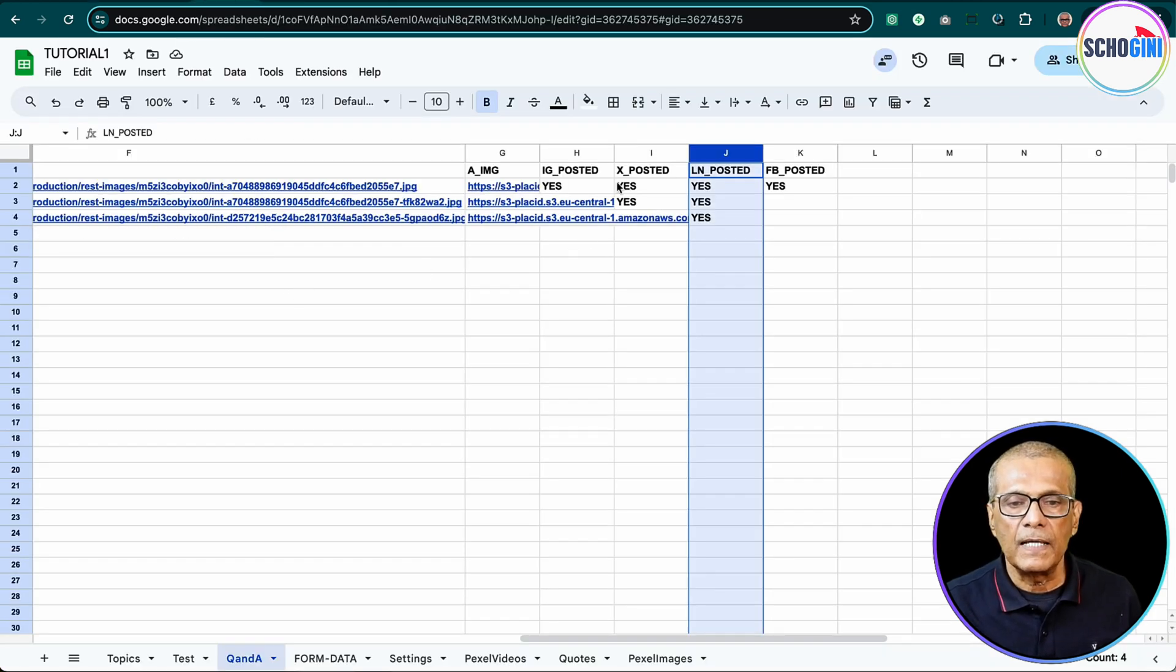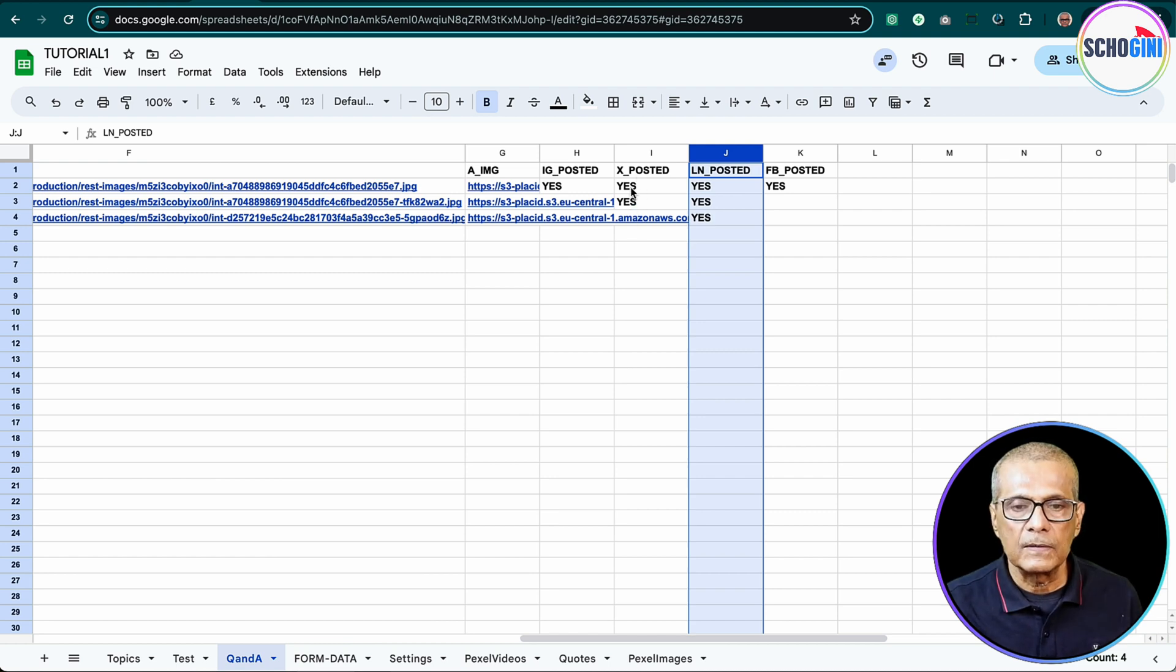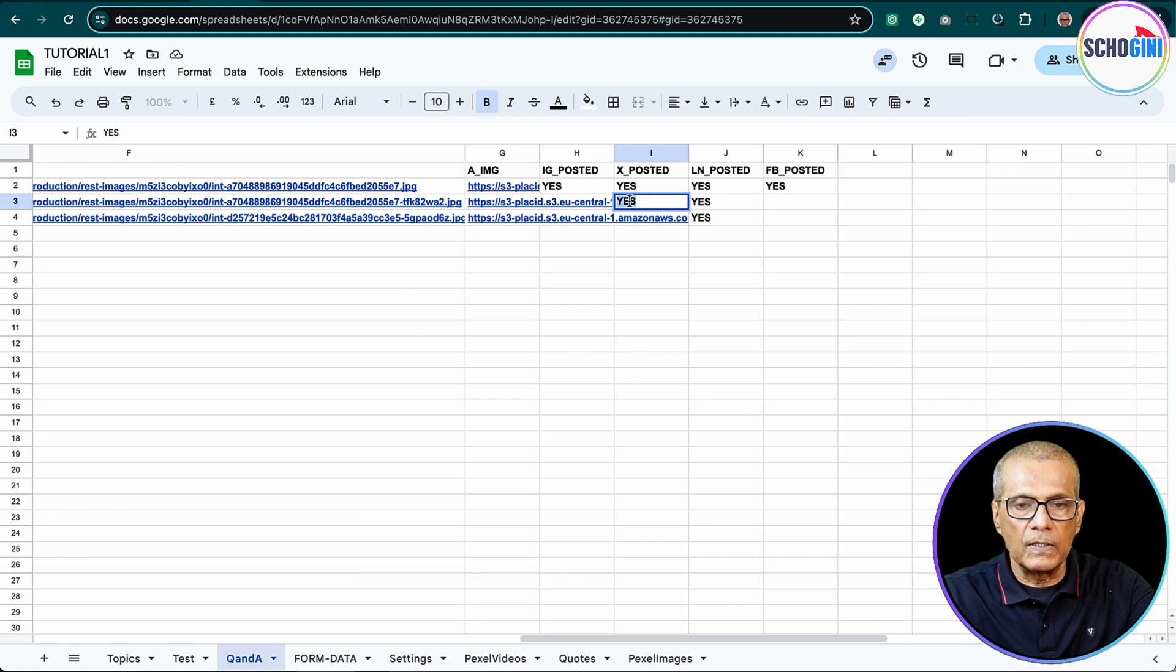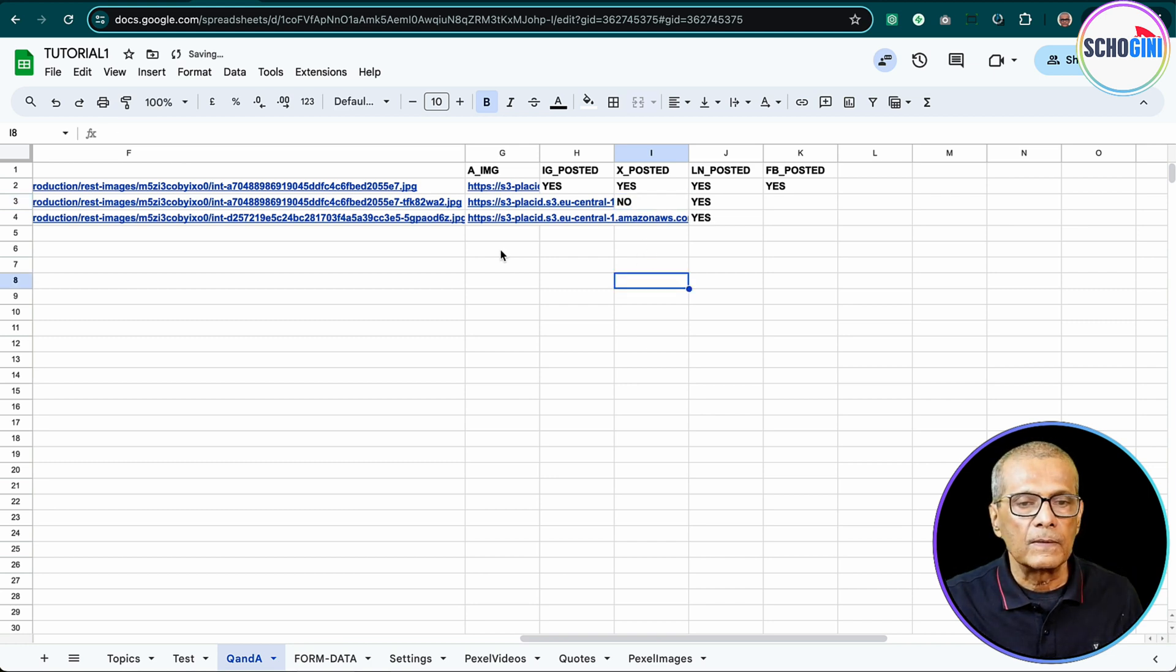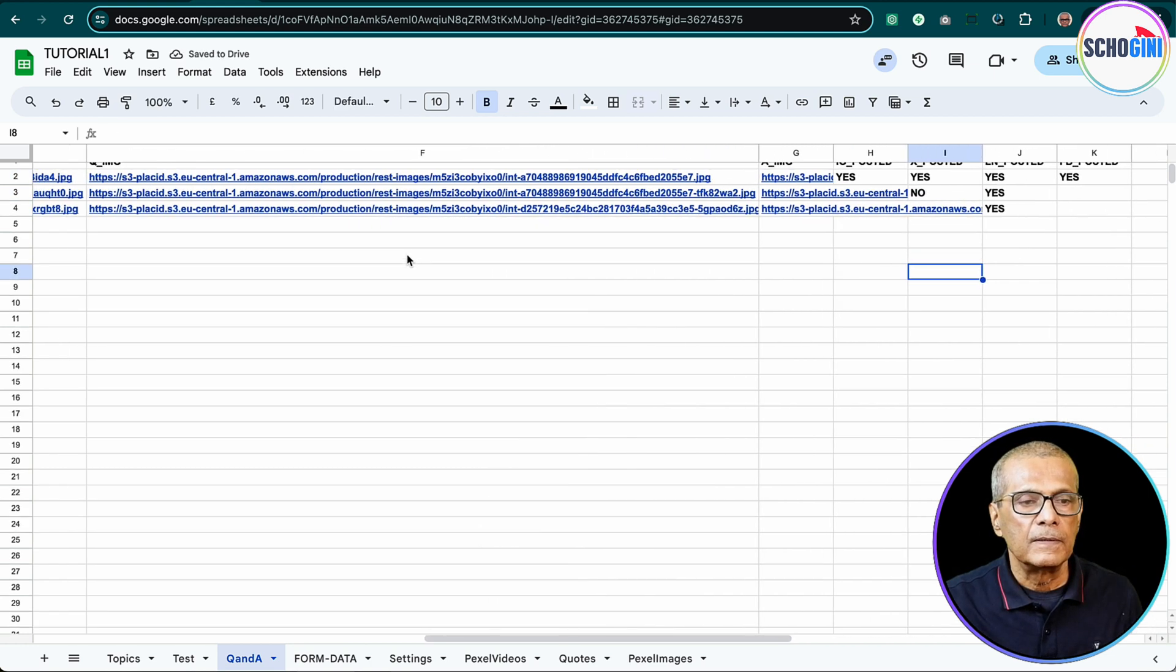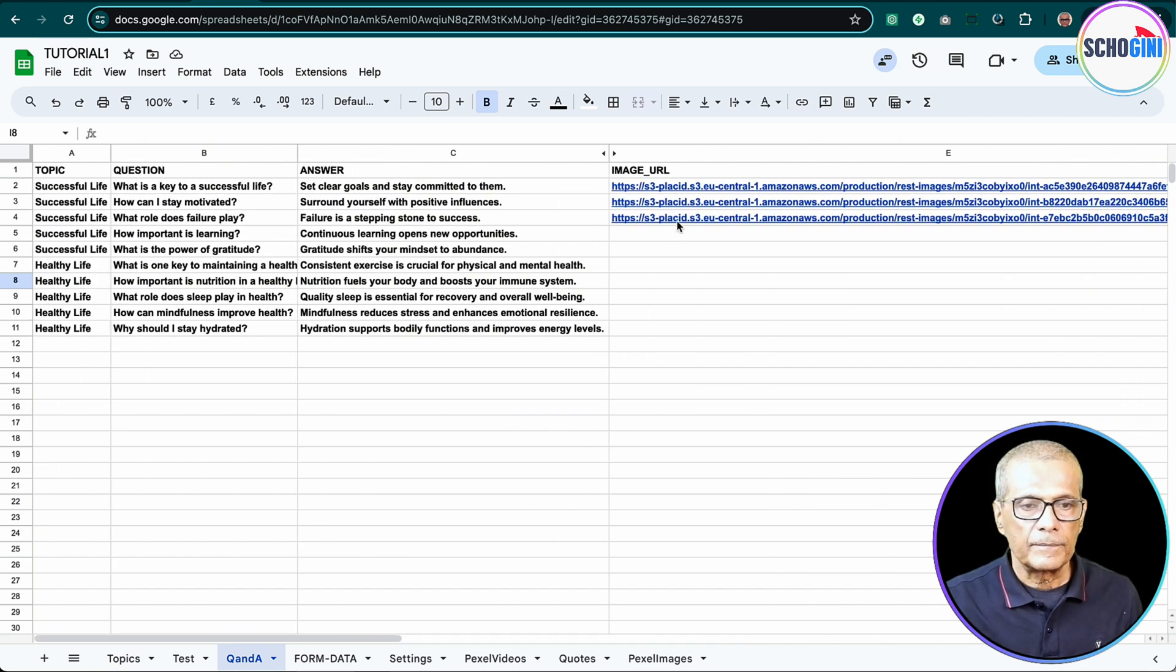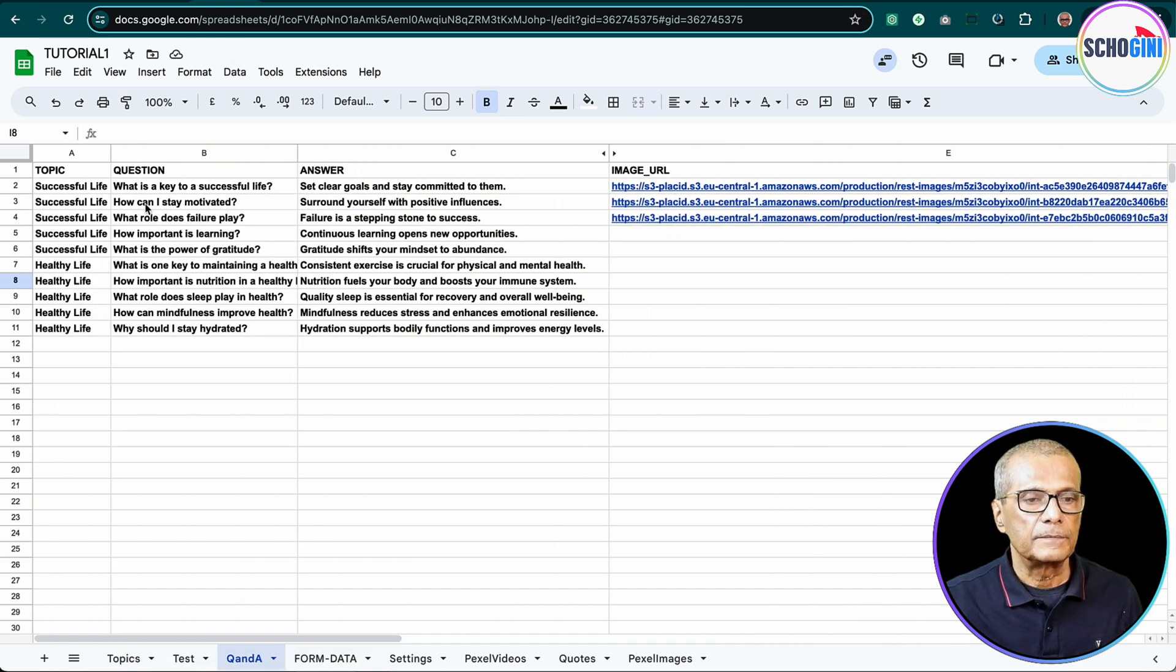So here we have X posted. Currently it is yes, so we will change it to no for now. Okay, and then we have image URL available here and question.